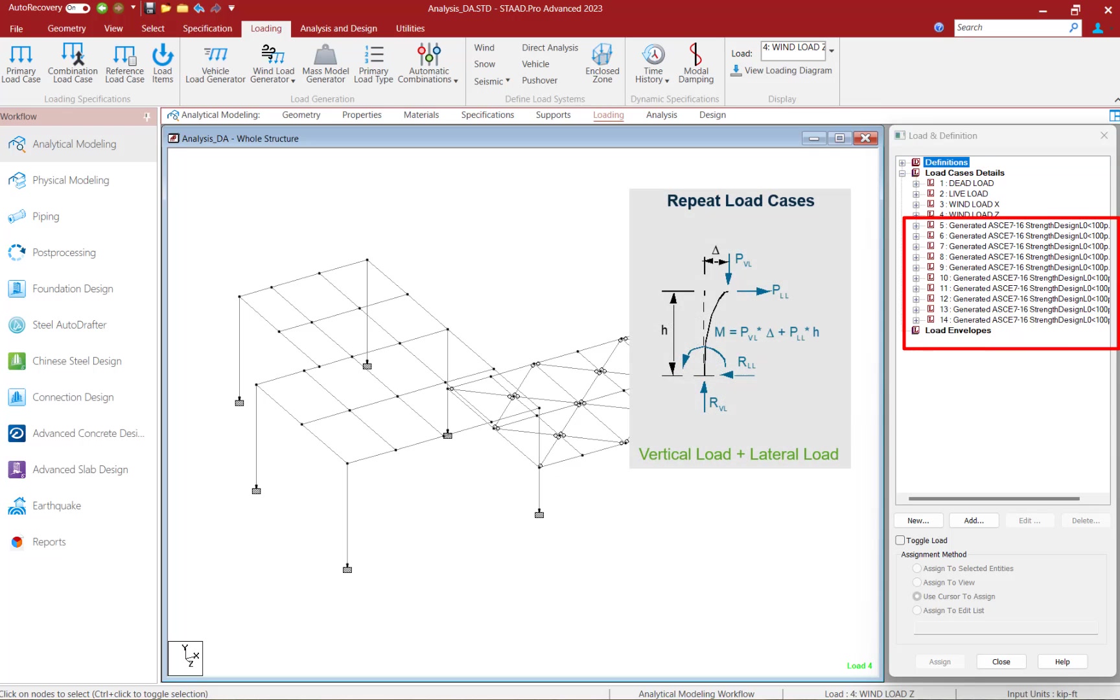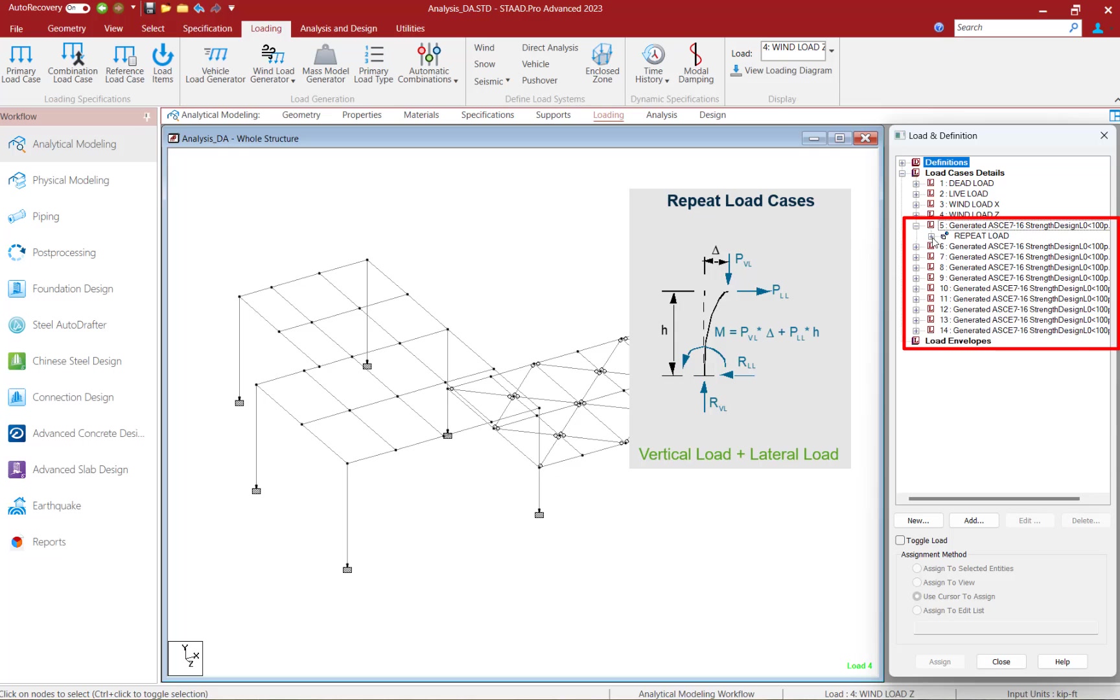In addition to that, you're also going to notice that I've generated load combinations according to the ASCE 7-16 strength design method, which is an LRFD method. It's important to note that I used repeat load cases to define the load combinations.